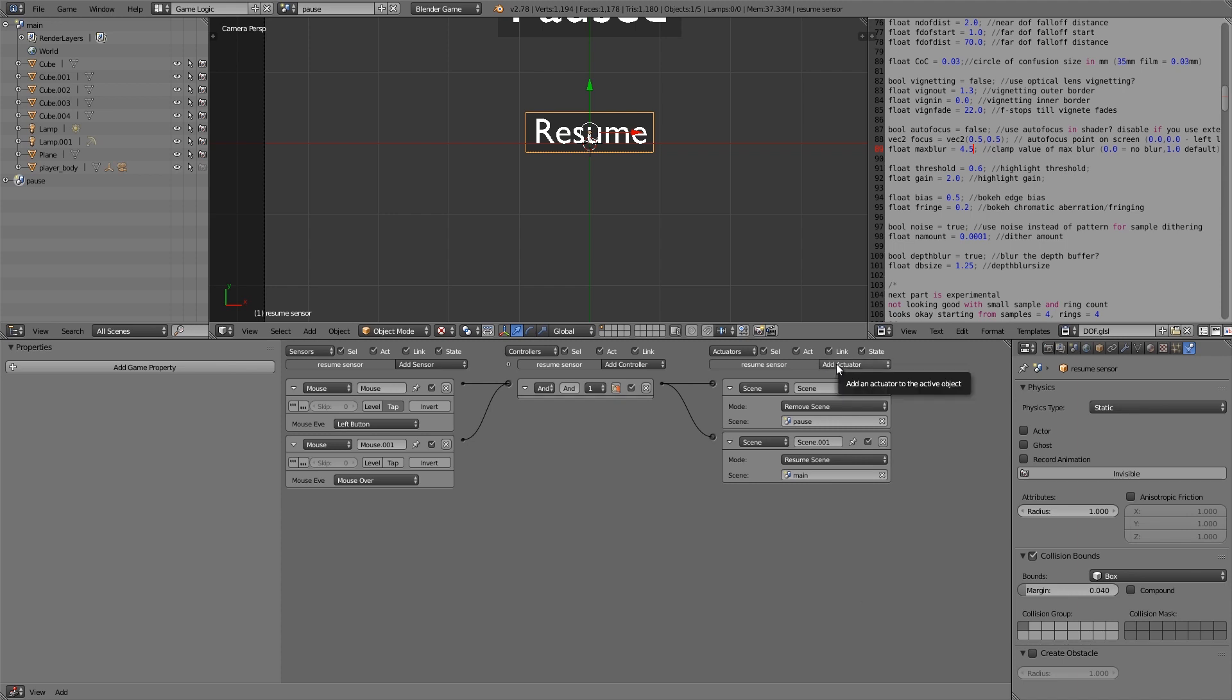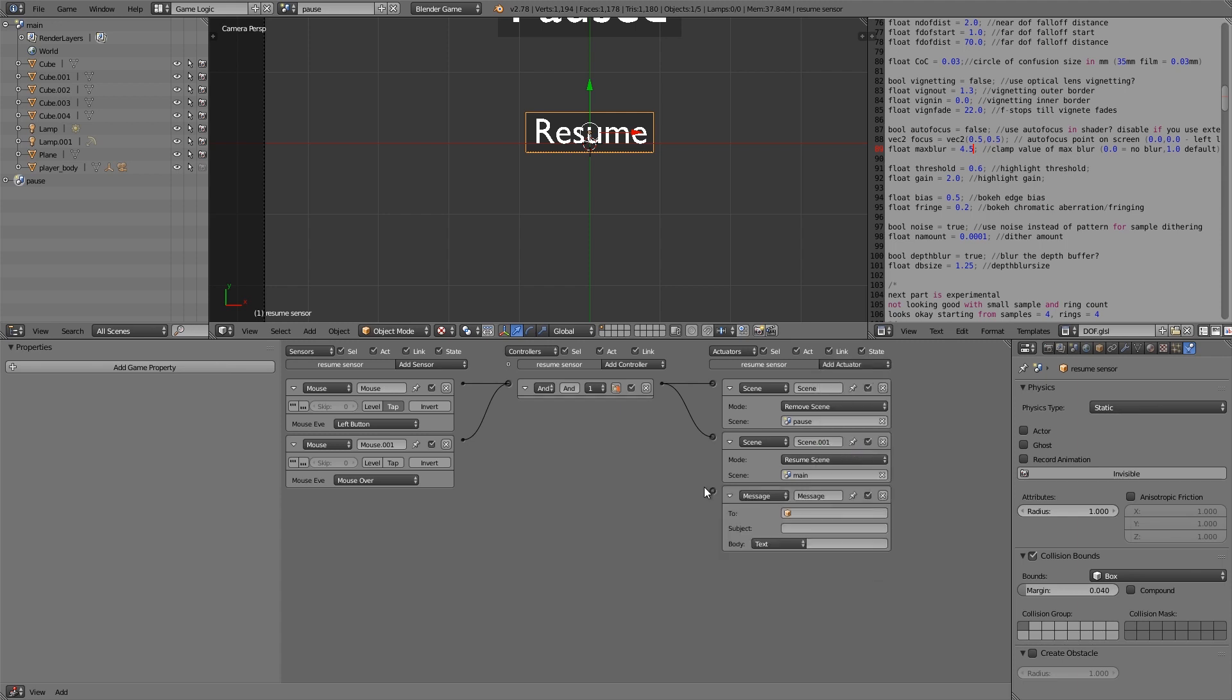Then we're also going to do one more thing. And that is to disable the blur filter. So we're going to do that with a message. So here we're going to join that in. And here we're going to put in remove blur. Alright, so that's done.